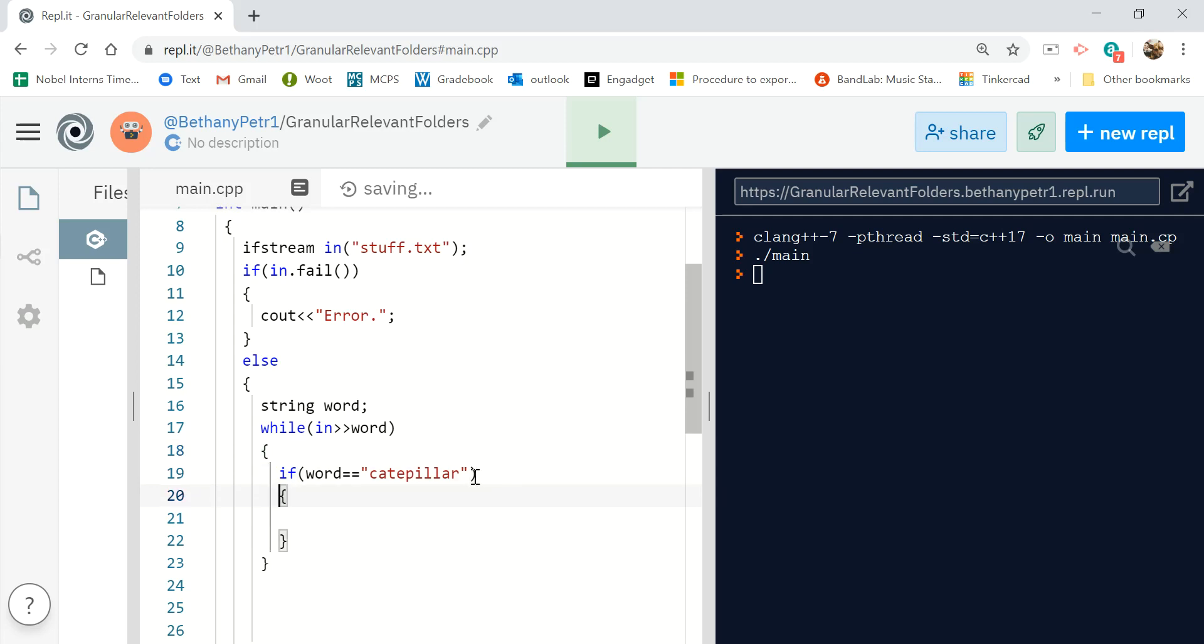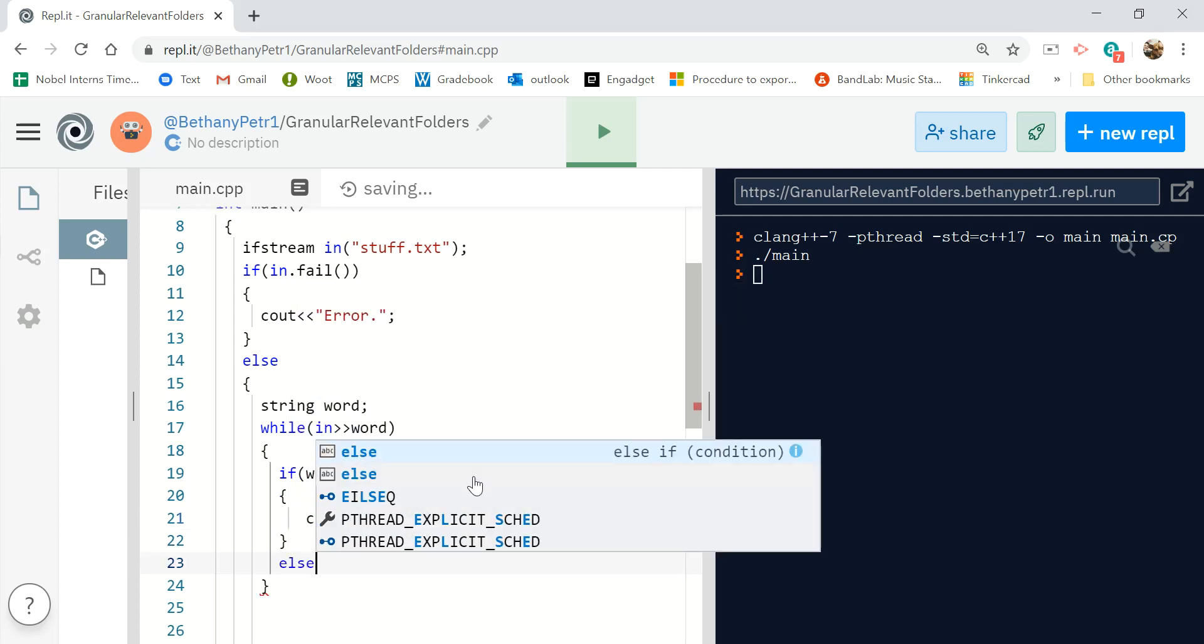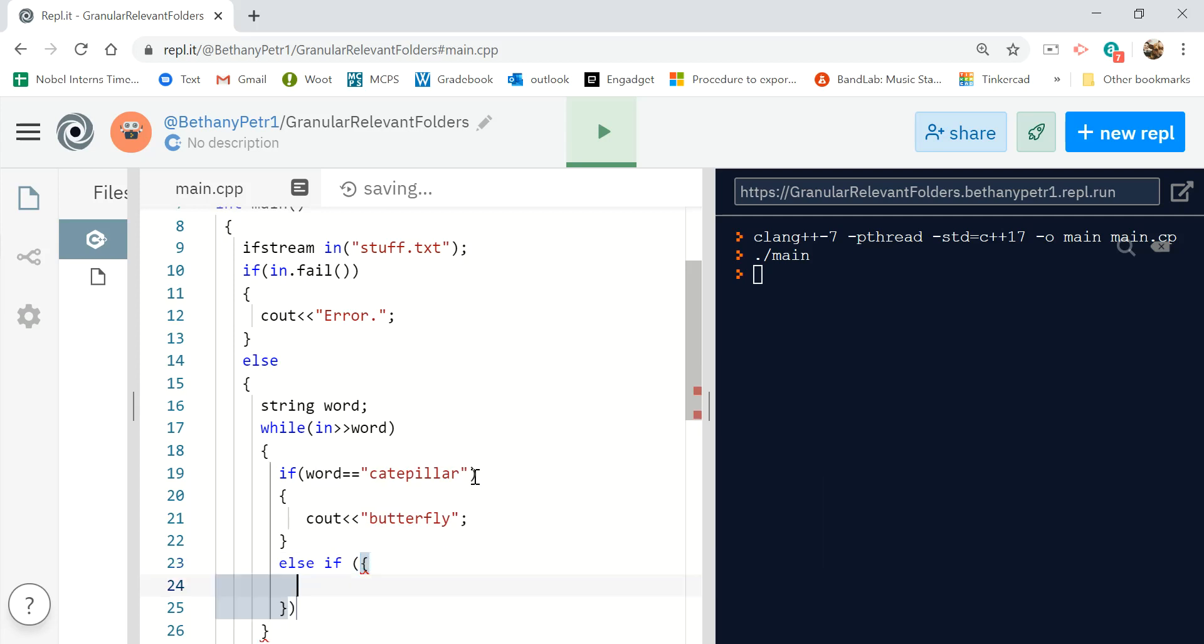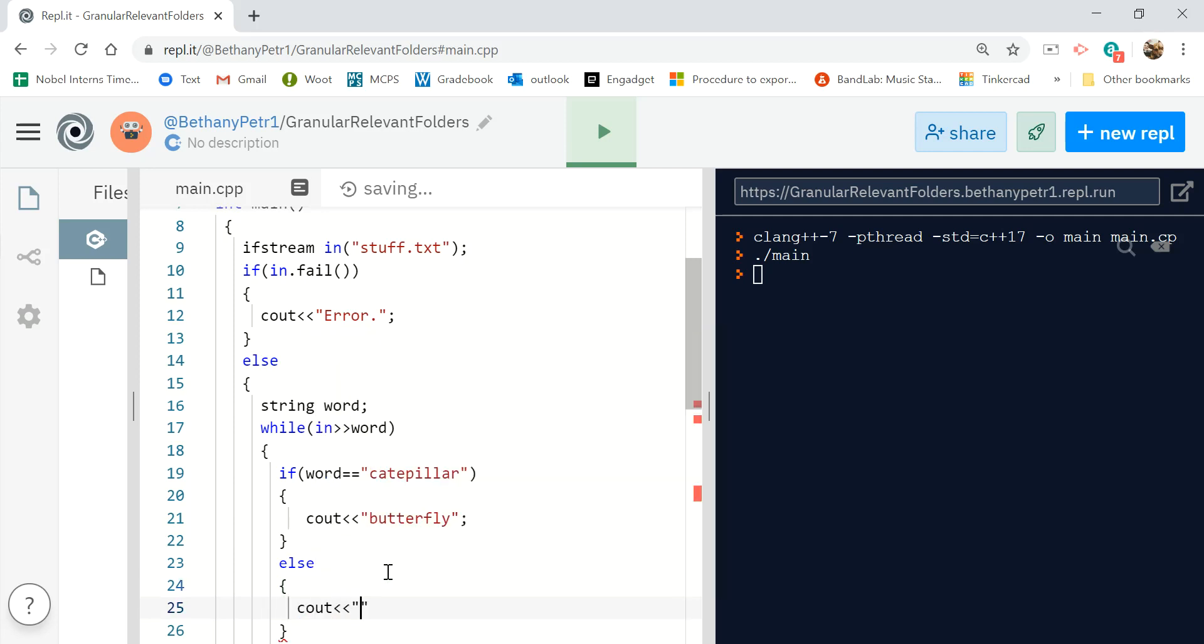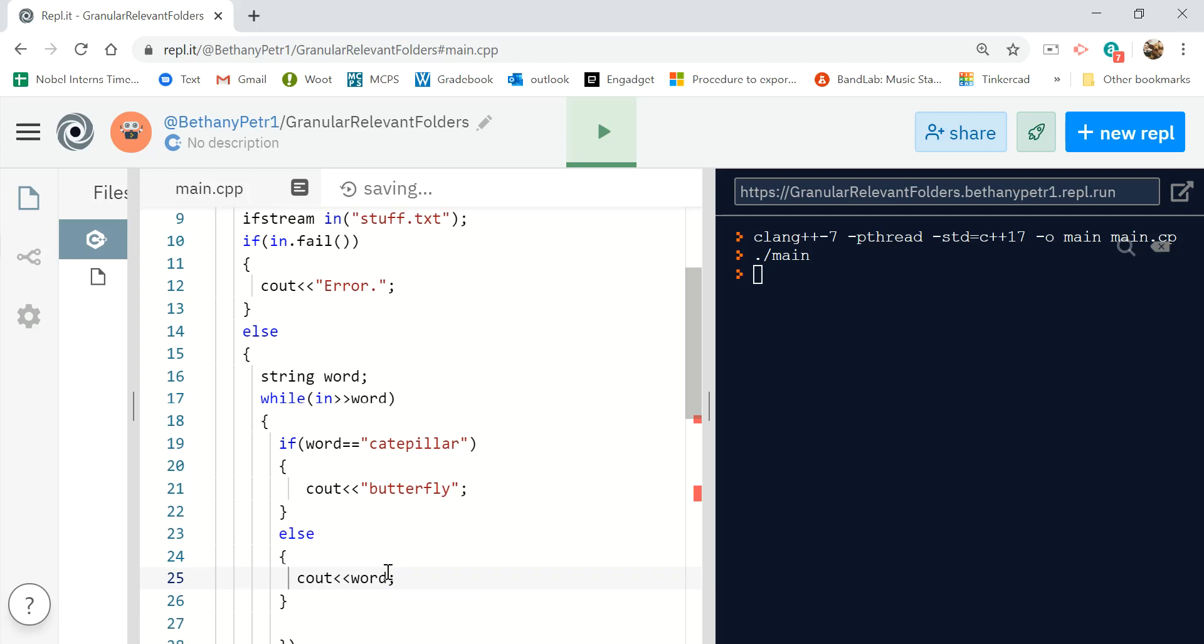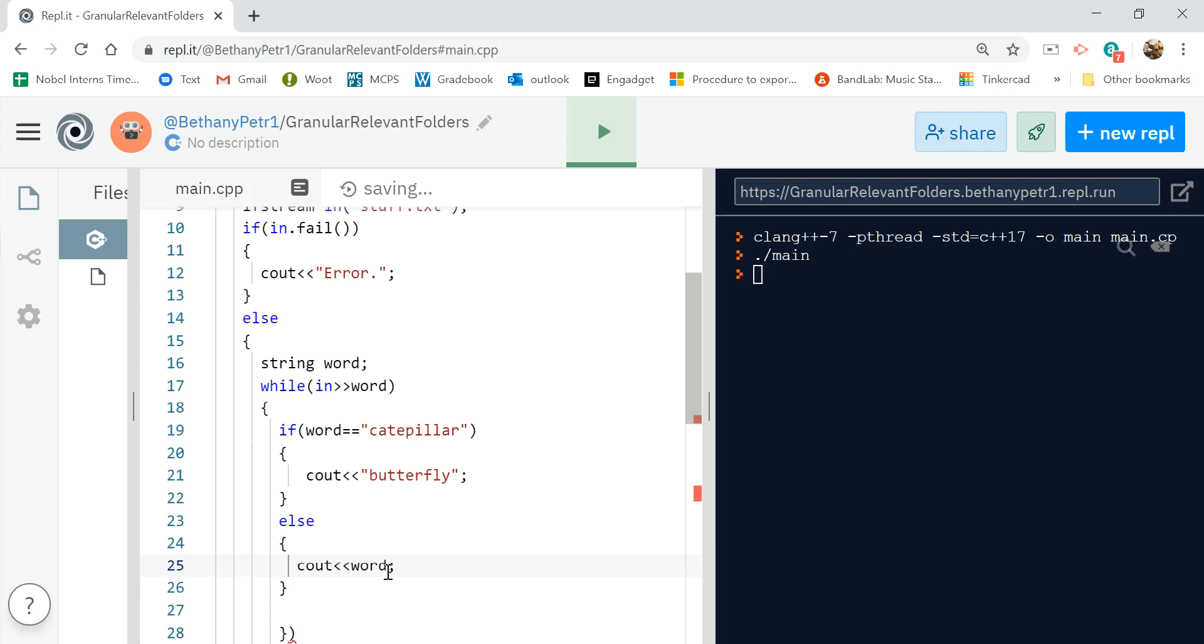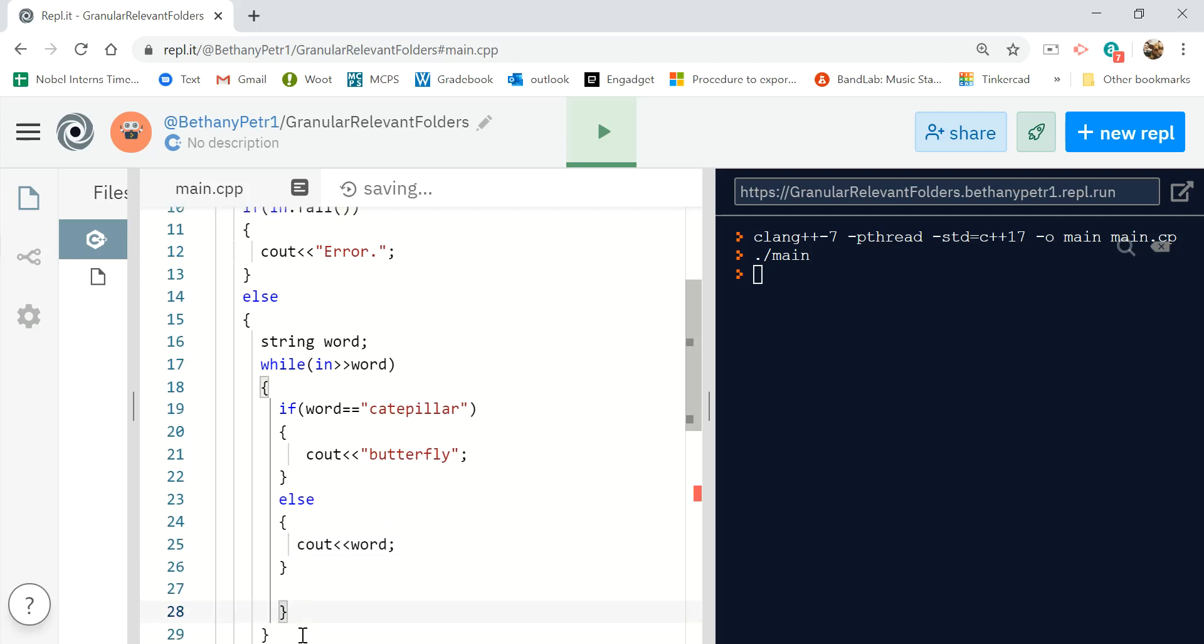And otherwise I'm going to output the word itself. And when I read like this it's going to strip the spaces out.